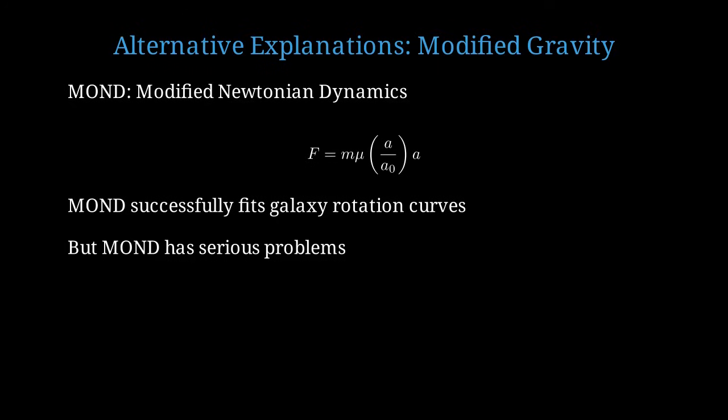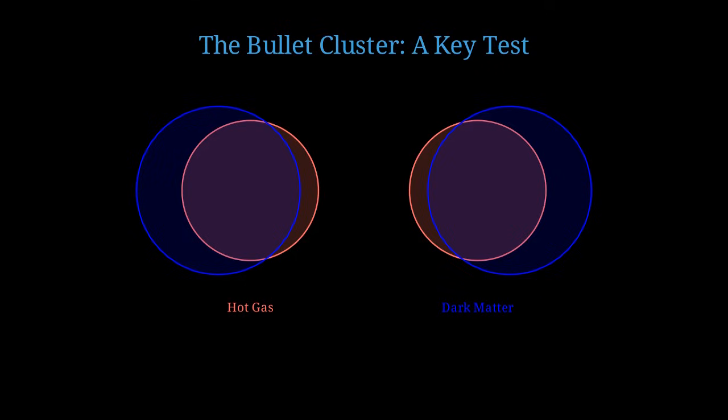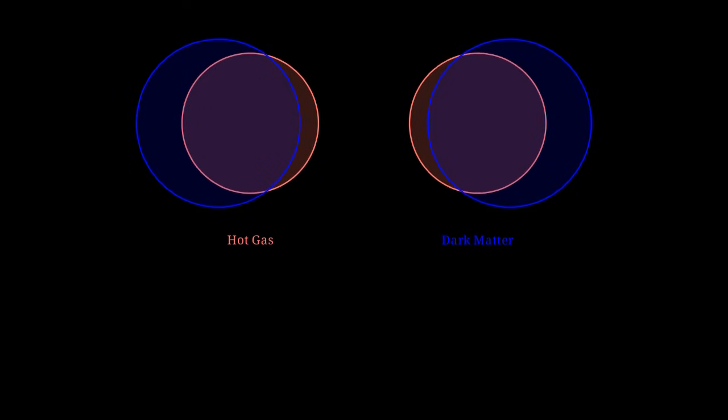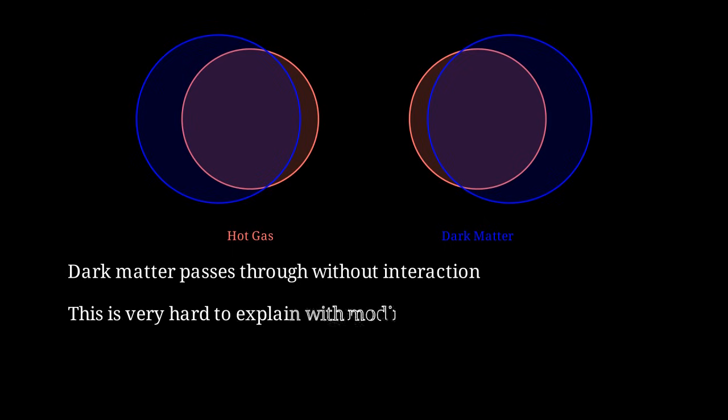One of the most compelling pieces of evidence for dark matter over modified gravity comes from the bullet cluster. The bullet cluster consists of two galaxy clusters that have collided and passed through each other. The hot gas in the clusters, shown in red, interacts electromagnetically and gets slowed down by the collision, piling up in the middle. But gravitational lensing measurements show that most of the mass, shown in blue, has passed right through the collision without slowing down. This is exactly what we expect if dark matter is made of weakly interacting particles that pass through each other almost unimpeded. This spatial separation between the visible matter and the gravitational mass is extremely difficult to explain with modified gravity theories, which predict the mass should be where the ordinary matter is located.